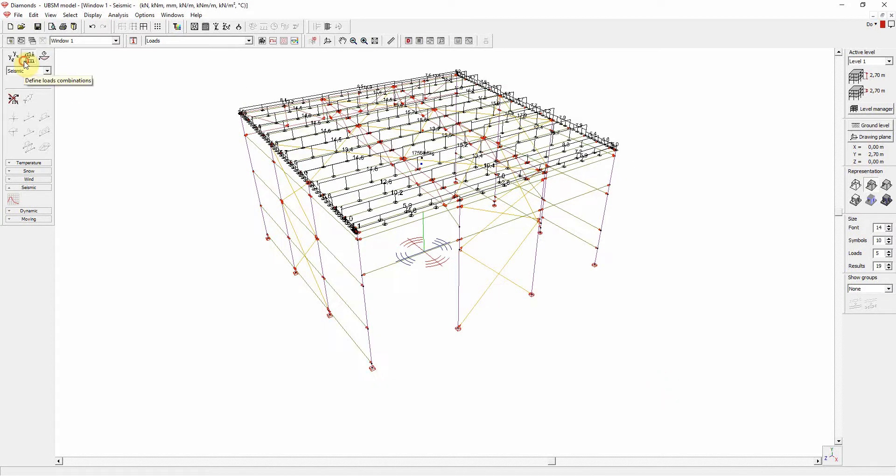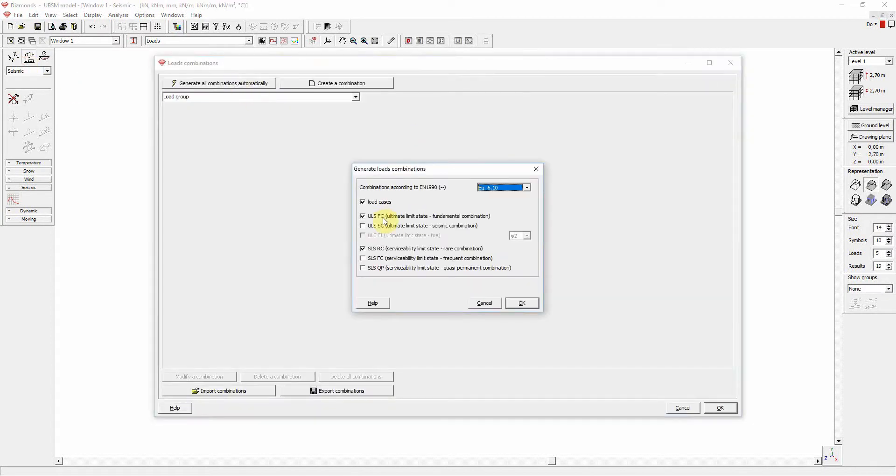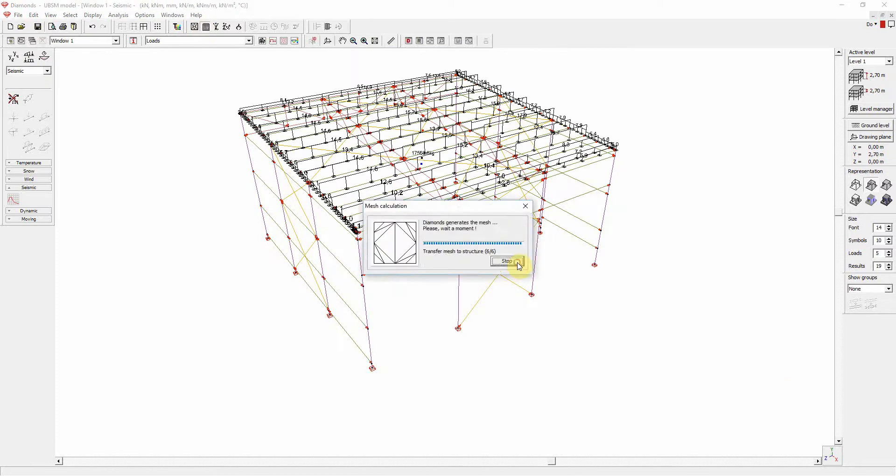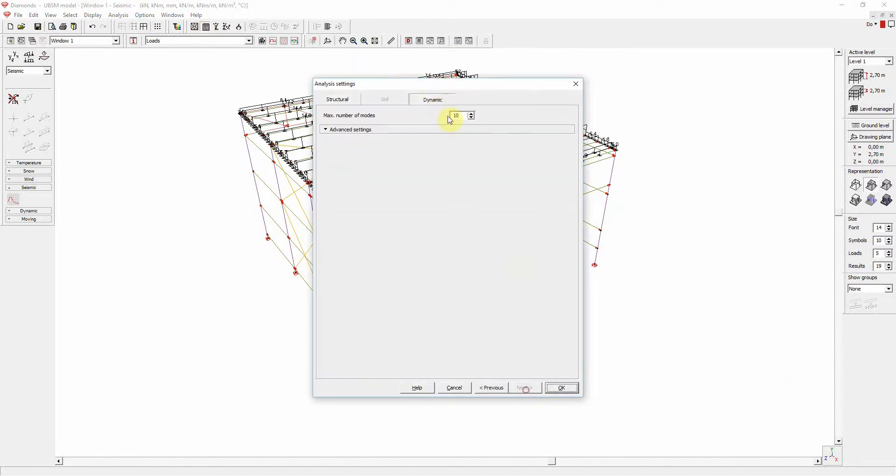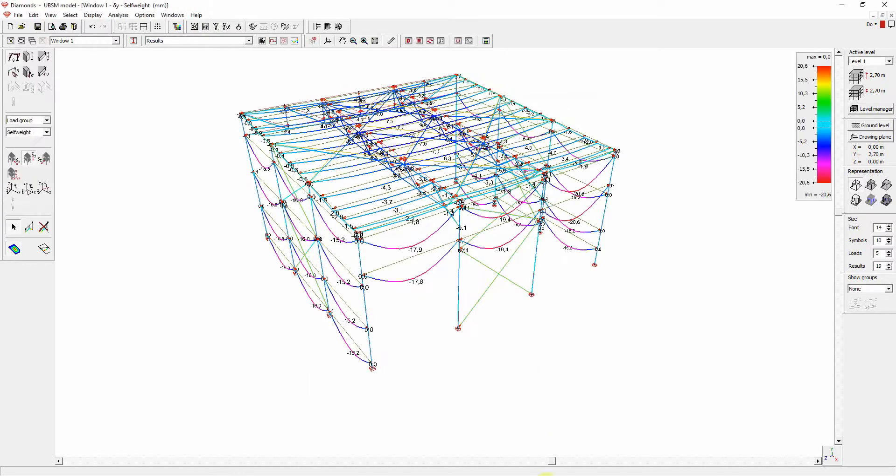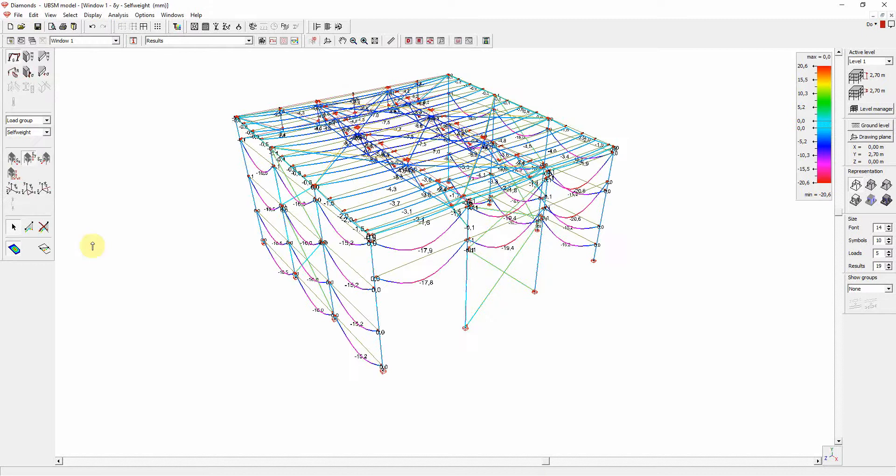Finally, we make the load combinations. The model can now be calculated, including eigenmodes, which are necessary for the seismic check.